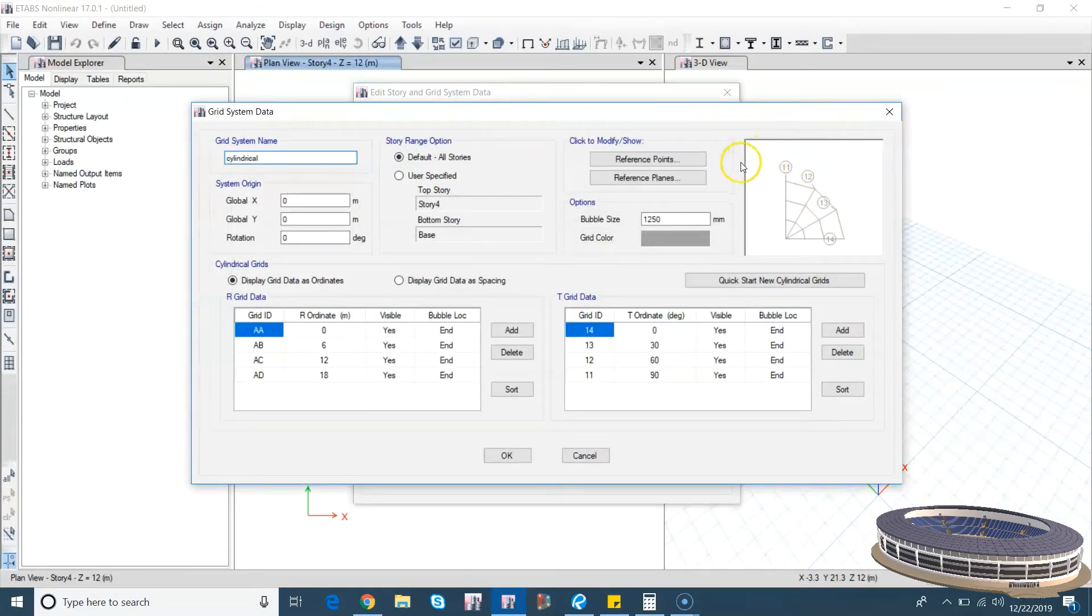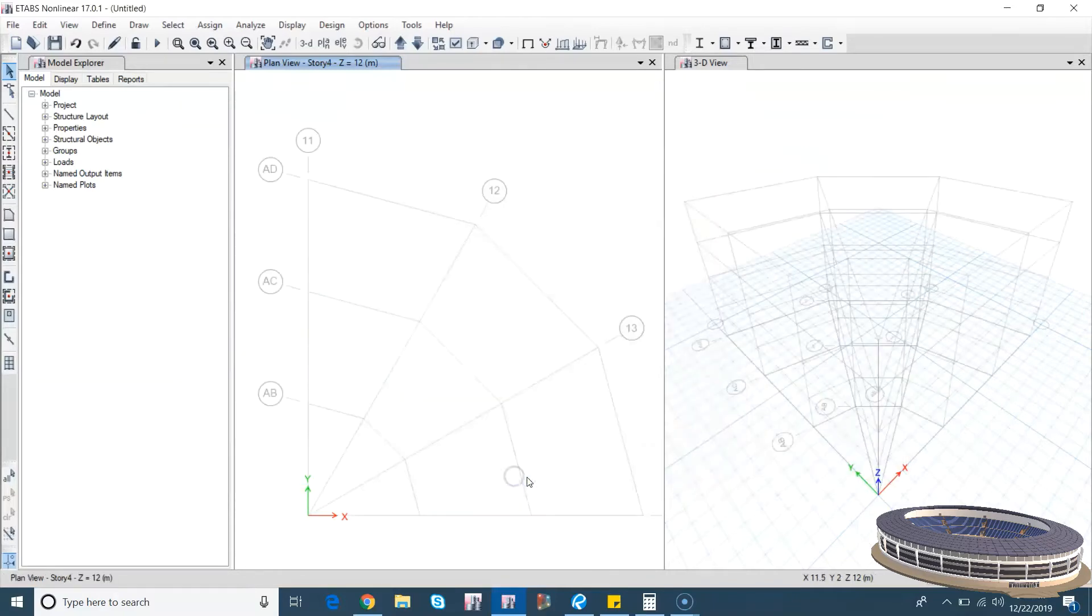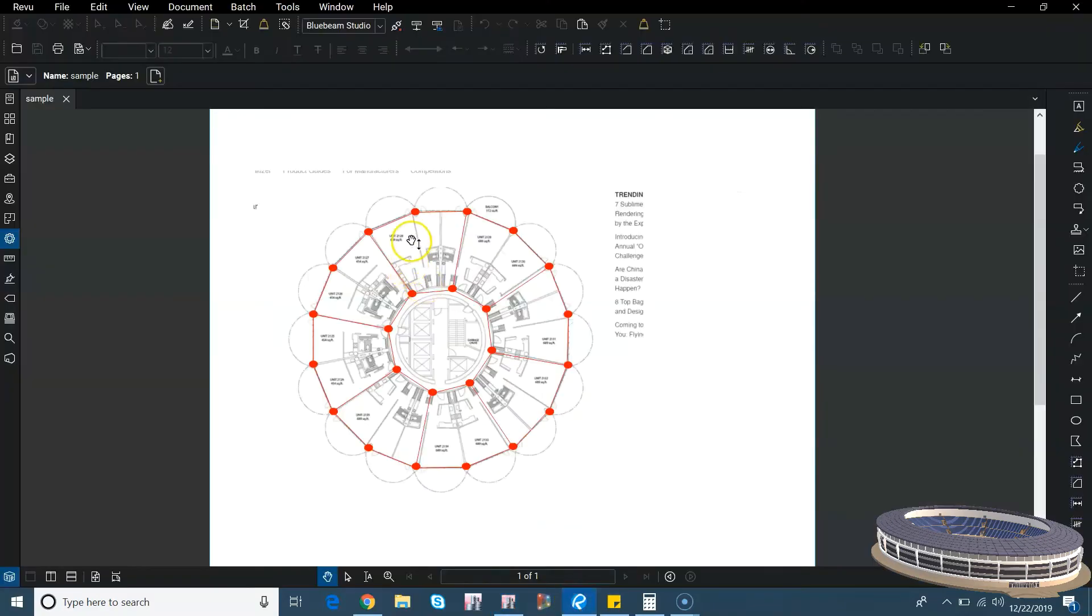This is how your grid system is going to look. So let's press OK. OK, this is how it is. So let us go back and see what we really want.